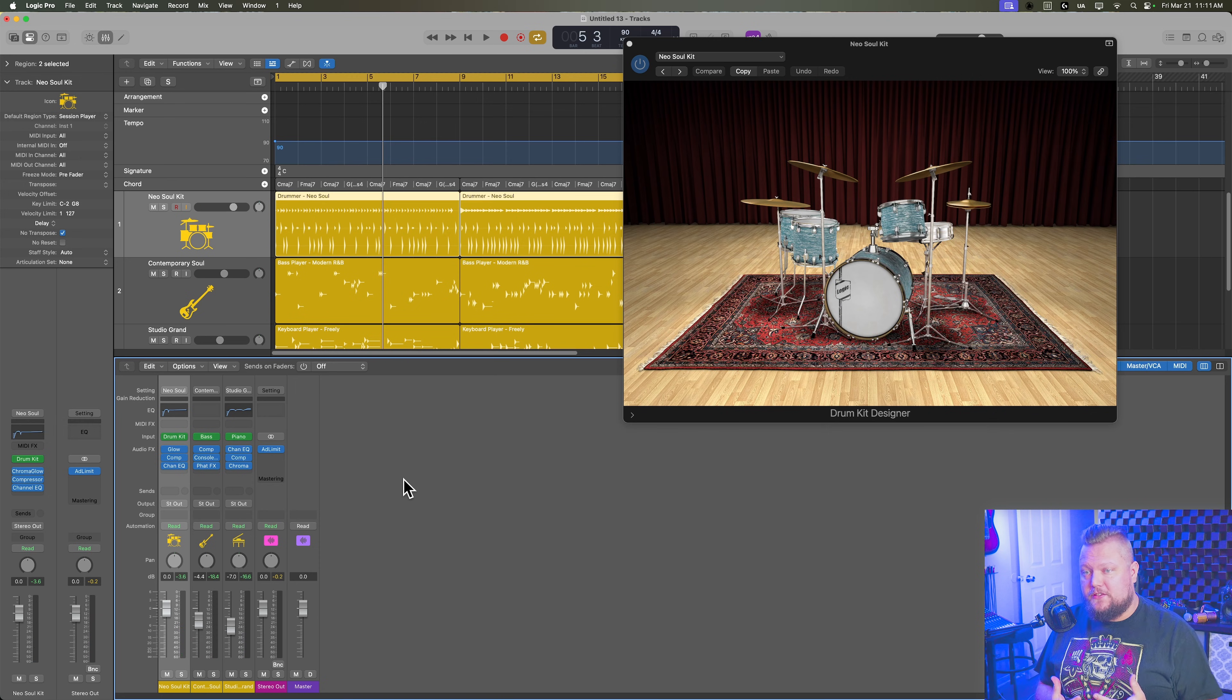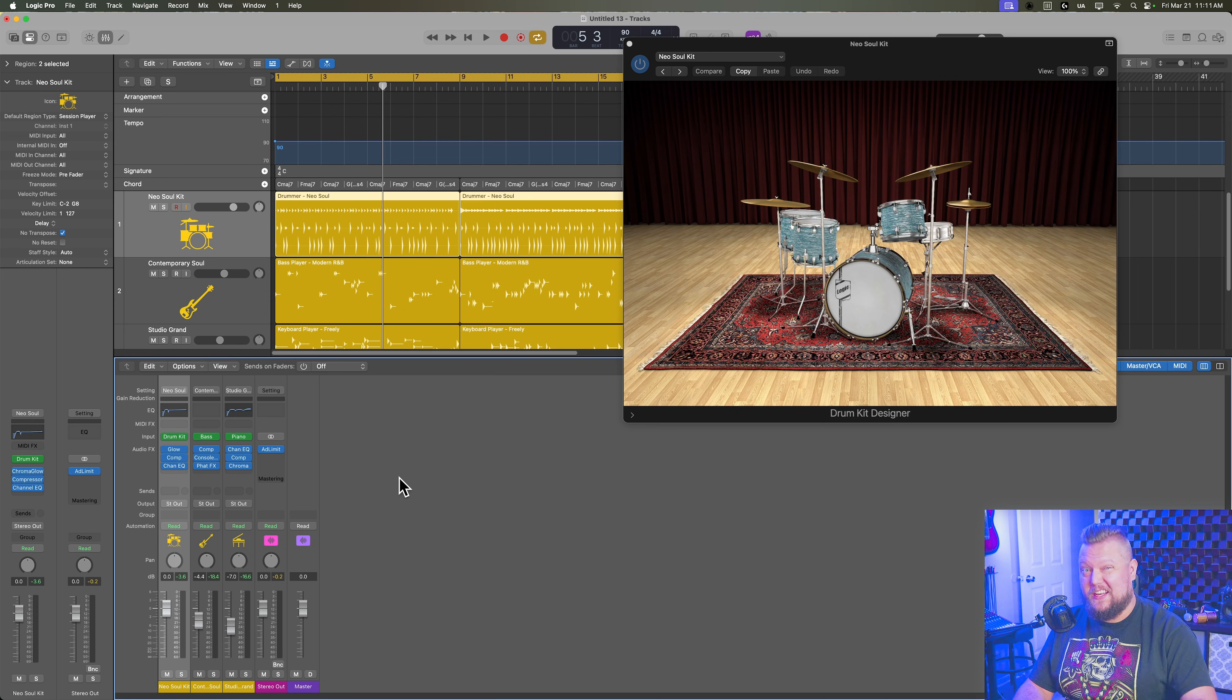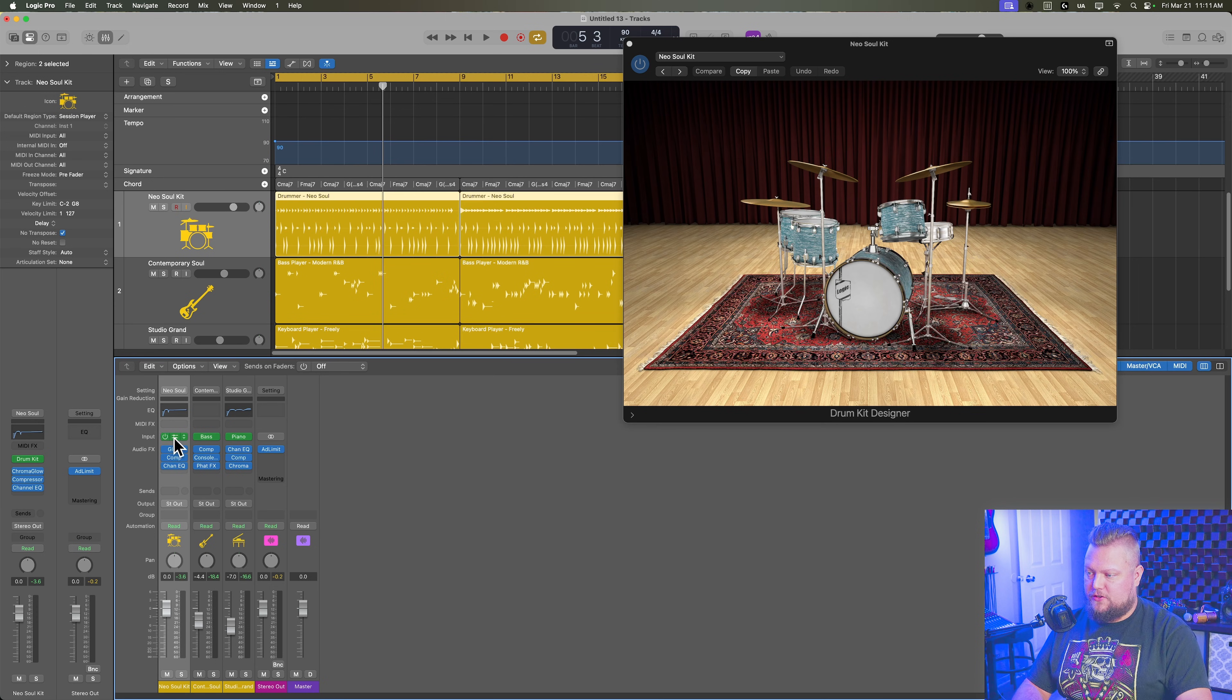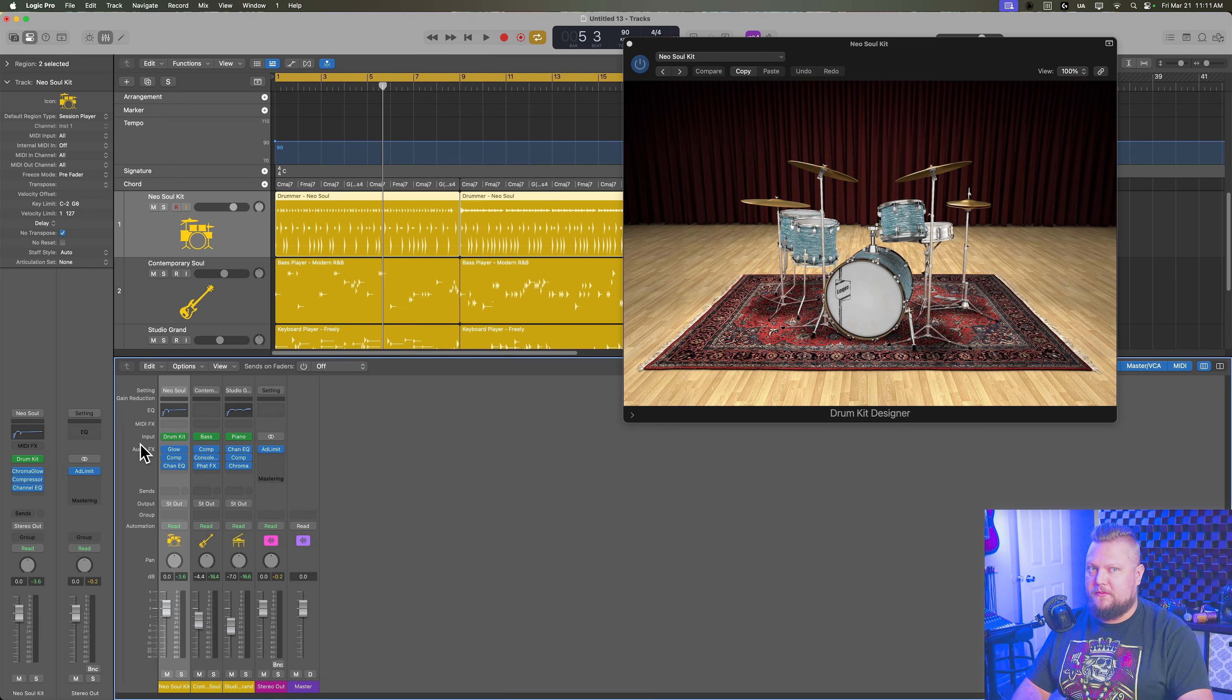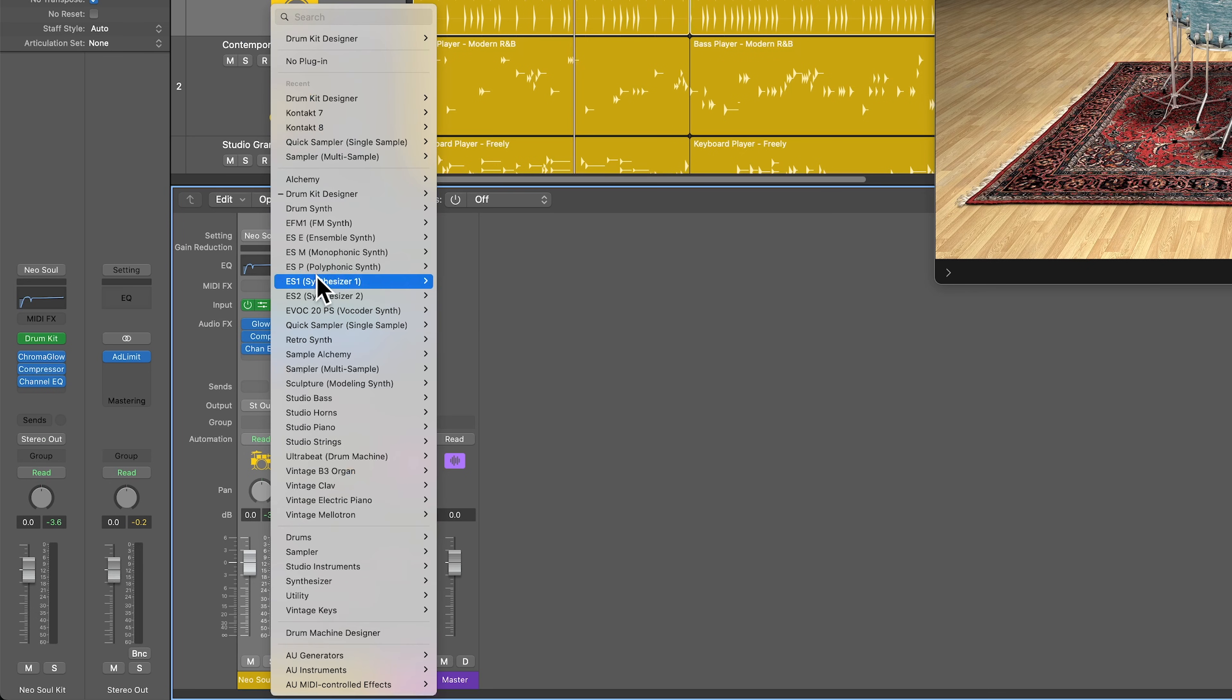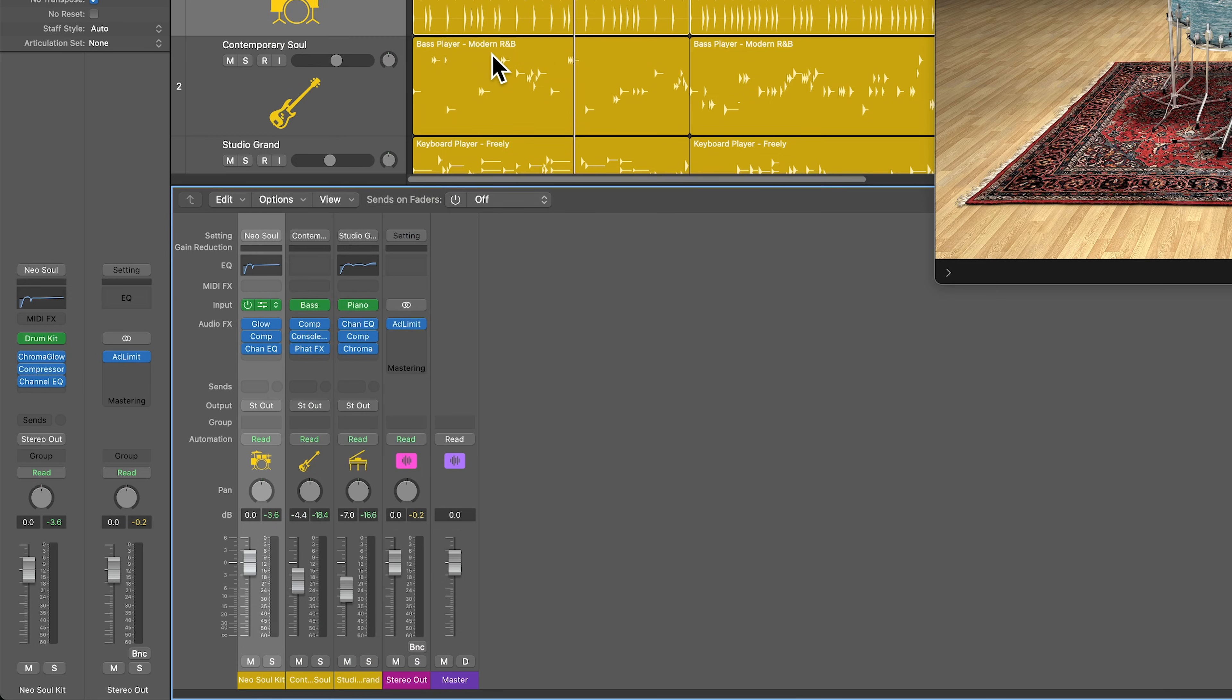The first way to do this is, and this is kind of the old way to do it, is you go to your instrument here, and it should be drum kit designer. If it's one of the electronic drum kits, you're not going to be able to do this method, but the next method you will be able to do. So I'm going to go to that instrument, go to multi-output, and this will turn on multi-output for that instrument.